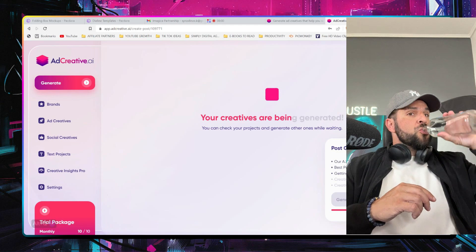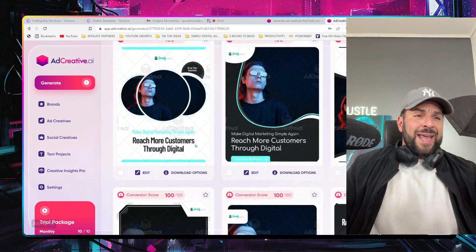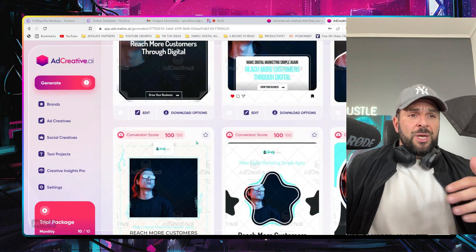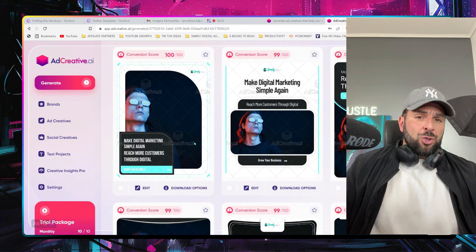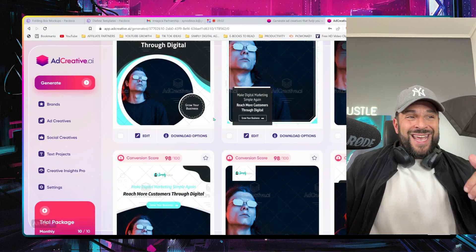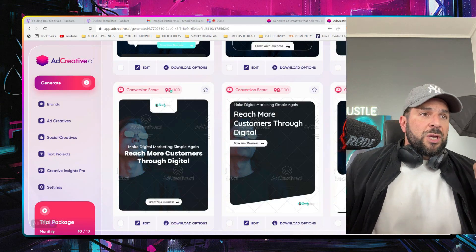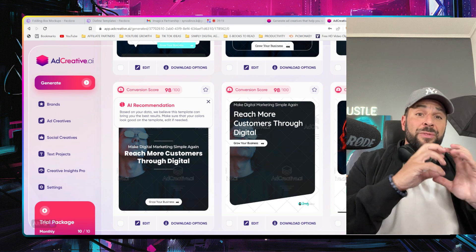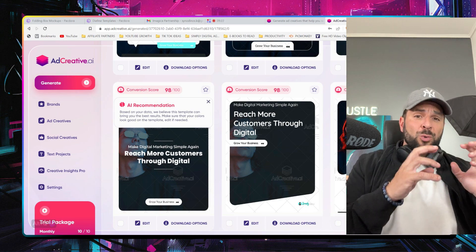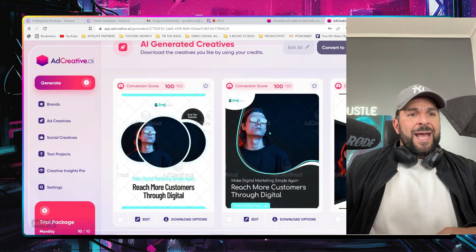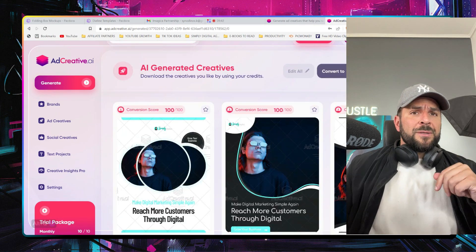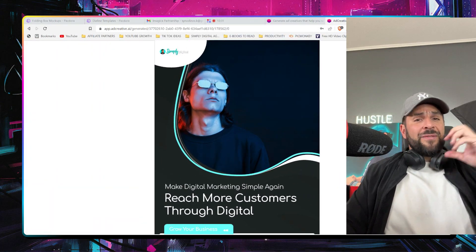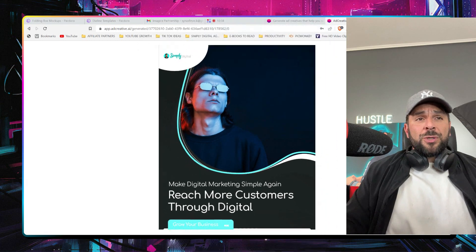Get a sip of water — and now you see the different AI-generated creatives based on the last image I used. Of course I can use any other image from the other two I selected, and you see the variations are endless. You can view the conversion score right here, so AI recommends based on their data what it believes will perform better. I'll select this one and download it — and here it is. Not bad at all. You can get this creative and use it for your ads or even as a social media post.